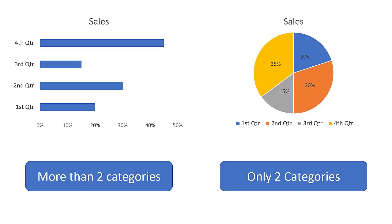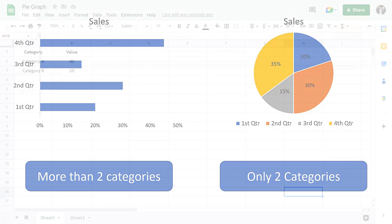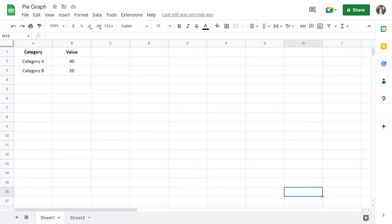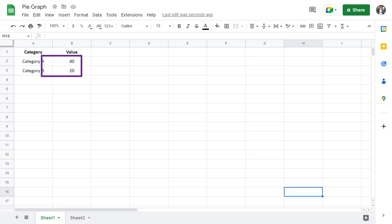Since I have introduced both pie graphs and bar graphs so far, I will show you how to make both of these in Google Sheets. Now, to make a pie graph in Google Sheets, you need two things. First, you need a list of categories. Second, you need a list of values that correspond to each category. Once you've got these, you're ready to go.